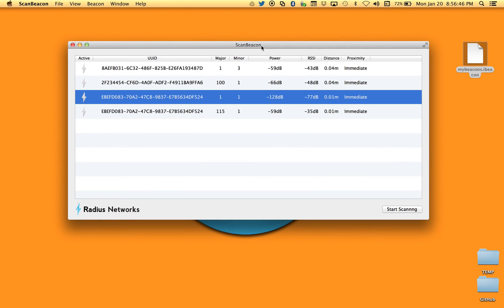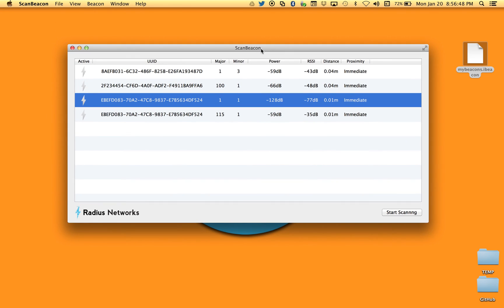That is pretty much it for ScanBeacon — a really helpful utility. It's going to help you with the iBeacon proximity solutions you're working on. We rely on it every day. It's only $9.99 on the Radius Networks website and also available in the Apple Mac App Store. Pick it up, use it, and good luck with your proximity solutions. Thanks a lot.